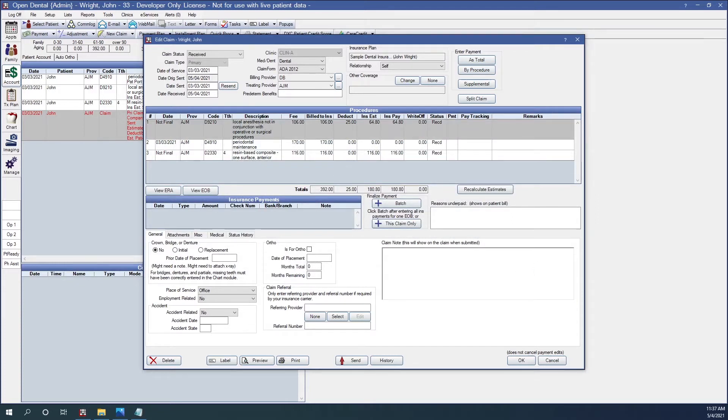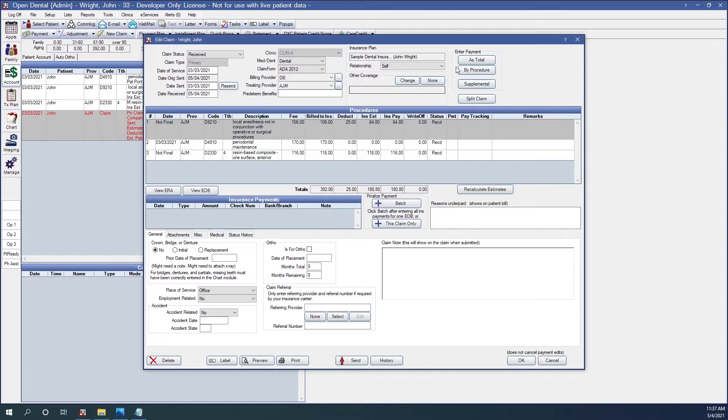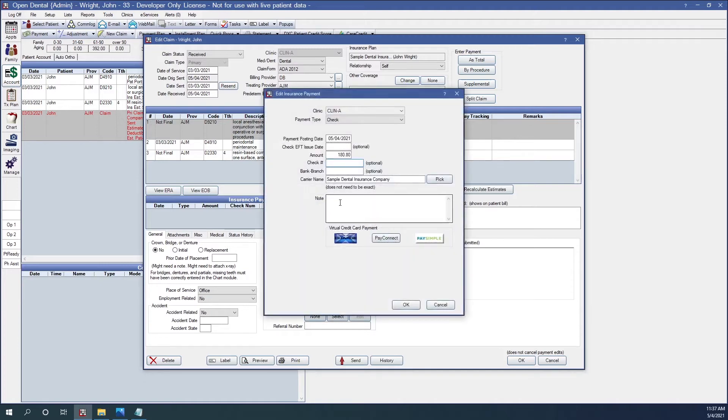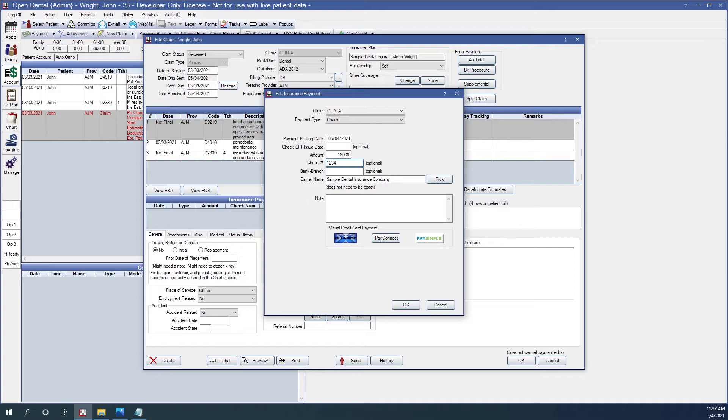Now that we've received payment on the claim, let's finalize the claim. This was a single claim check, so there was only one claim on the EOB. If there's only one claim on the EOB, once you've finished receiving it, go ahead and click the This Claim Only button. Once I do that, Open Dental will bring up the Edit Insurance Payment window. Go ahead and enter the information for the check. We're going to click OK.